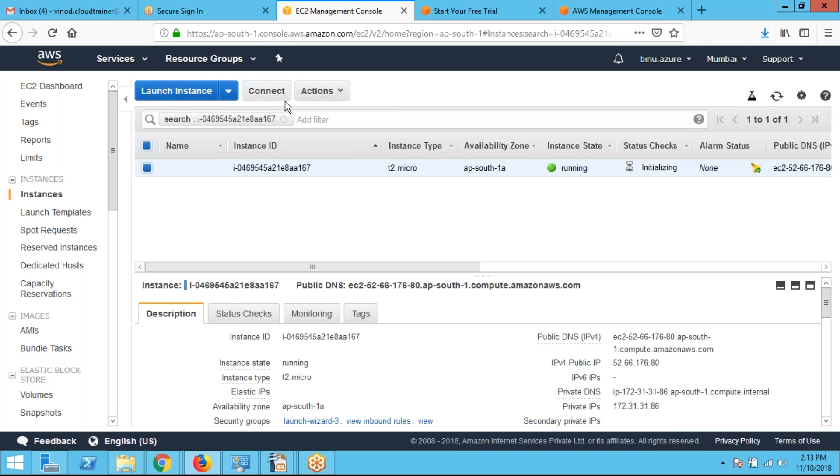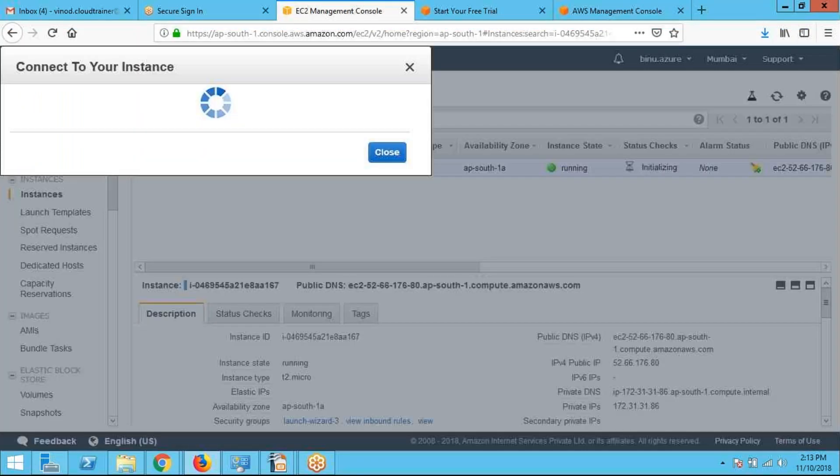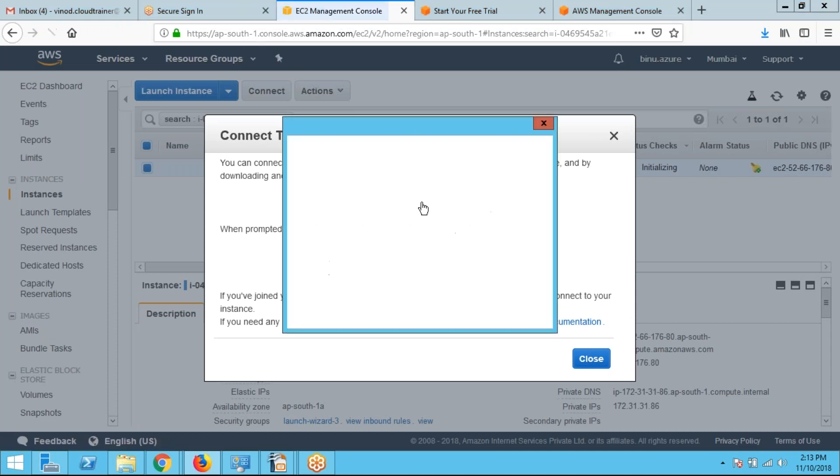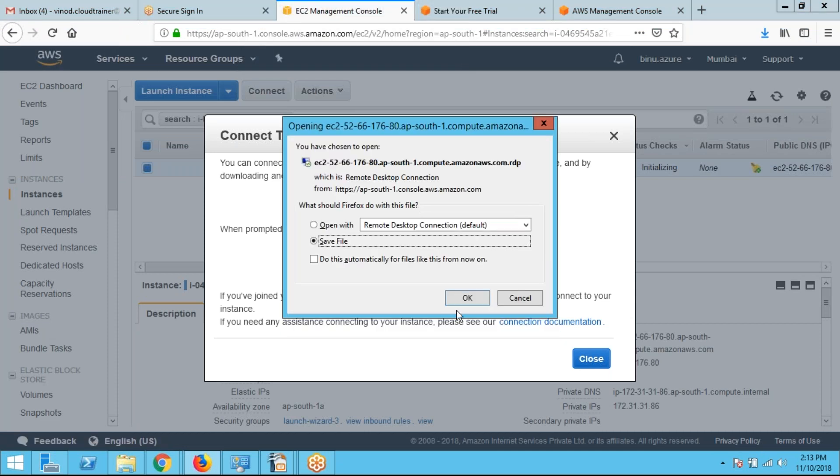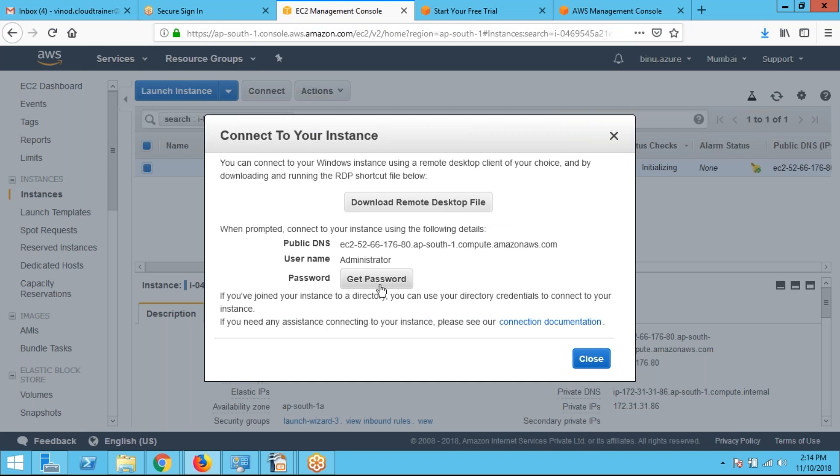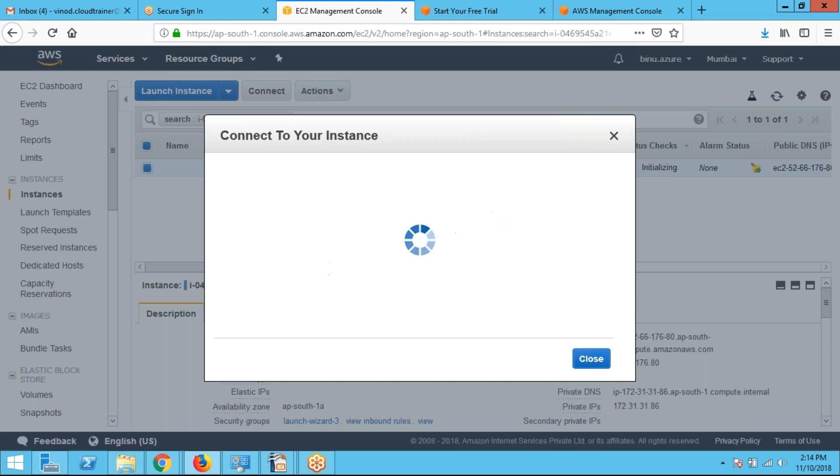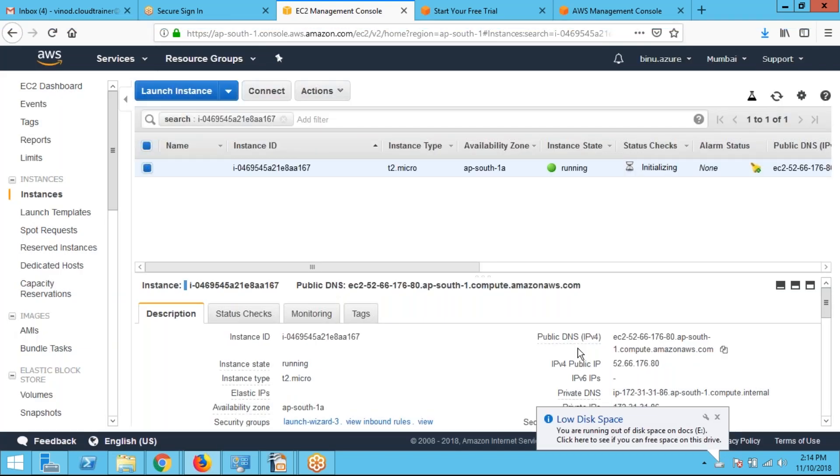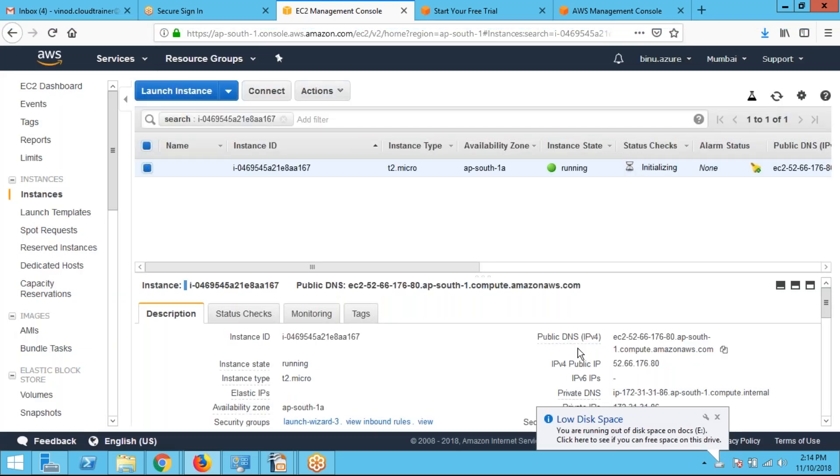After that, I have to click on connect. And I have to download a remote desktop file. This is basically a RDP connection. I am downloading. After that, I have to click on get password. It will take some time to complete.